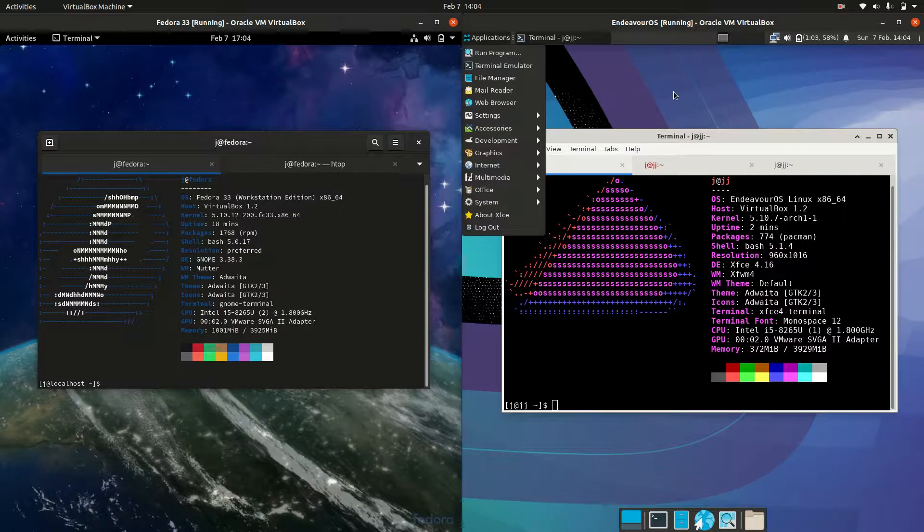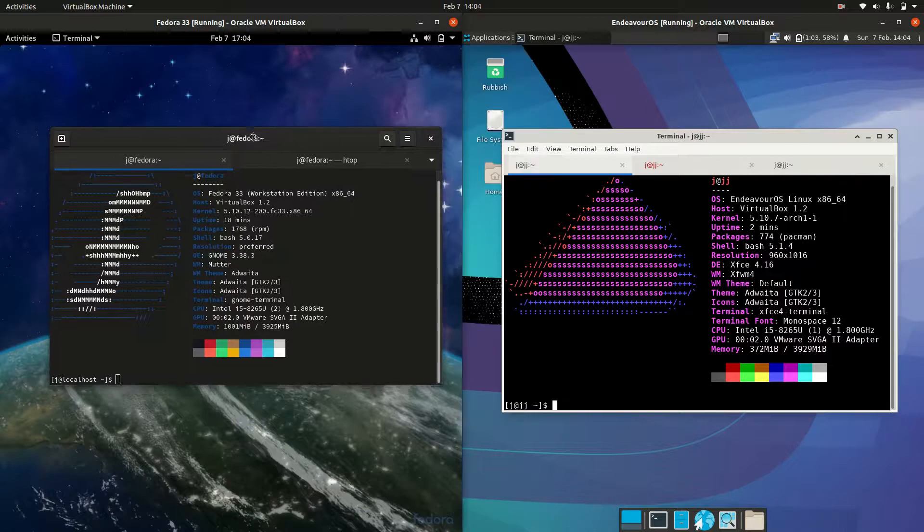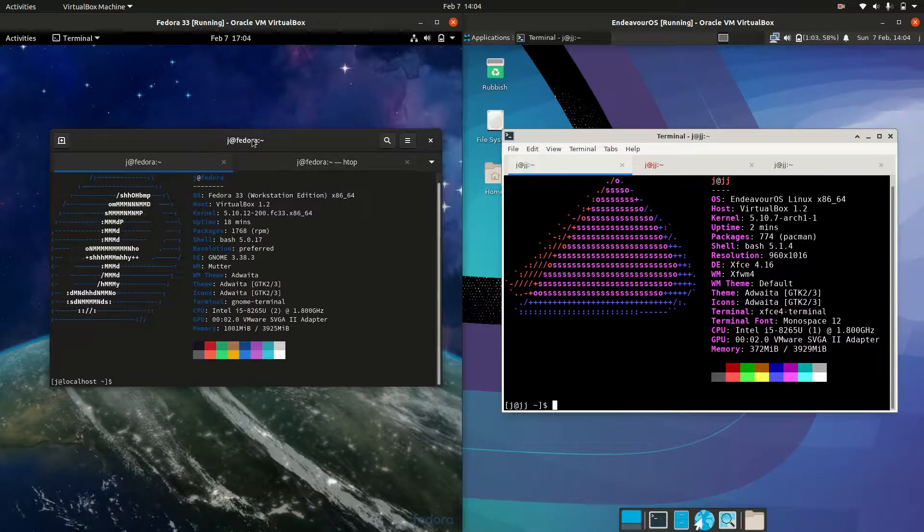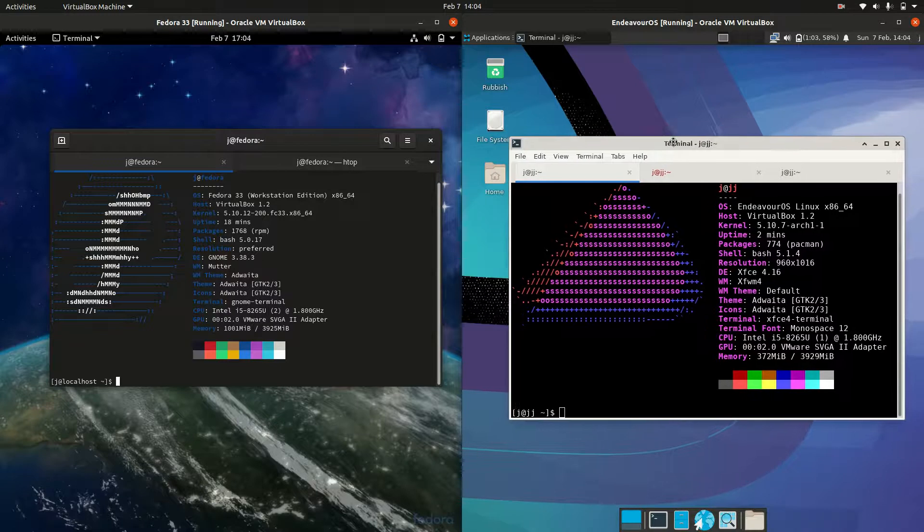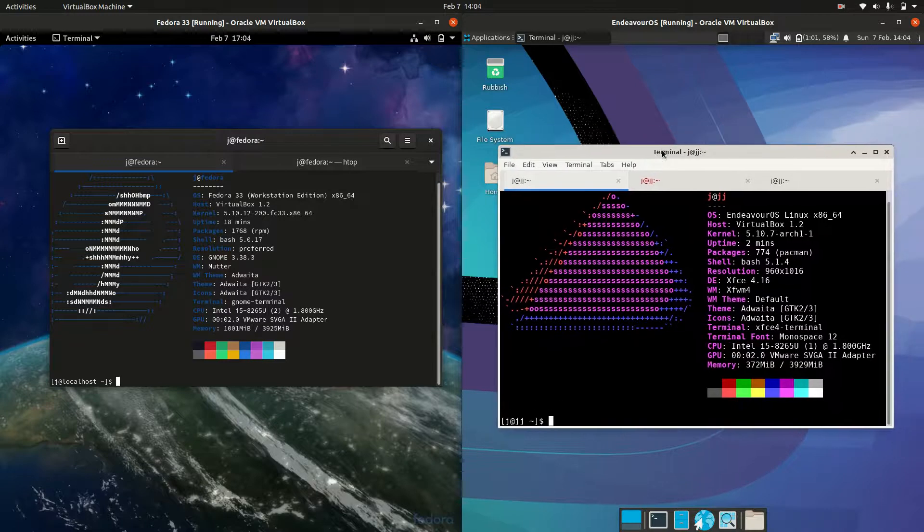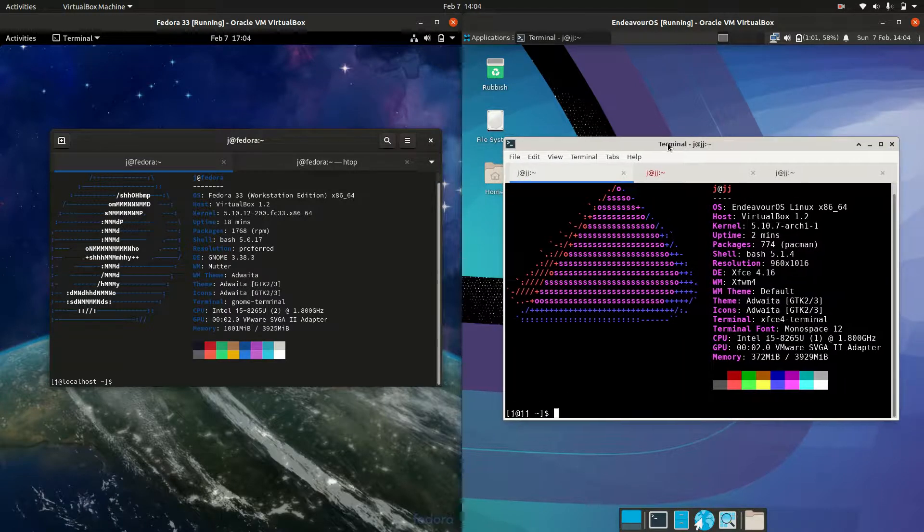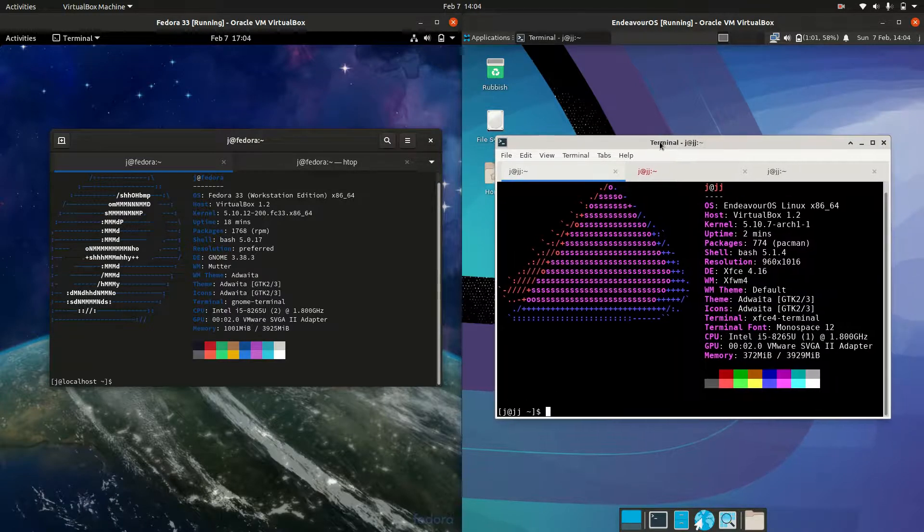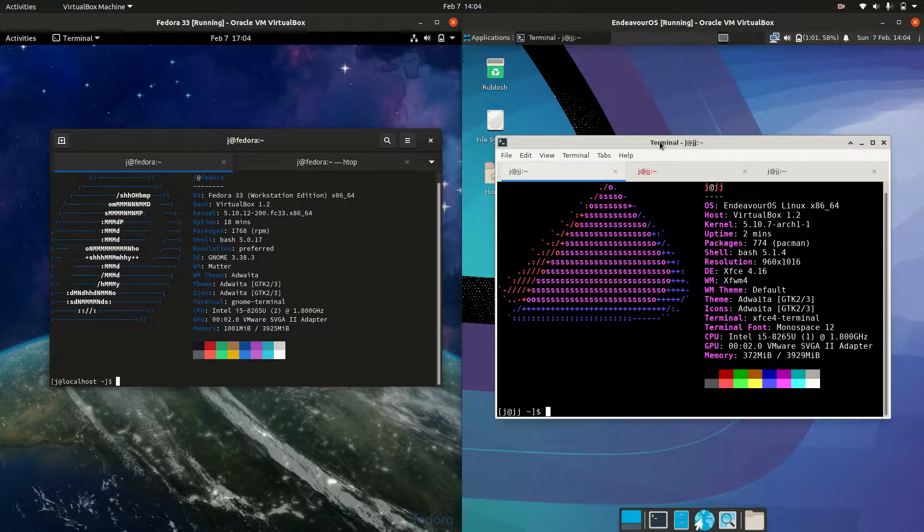Now, Fedora 33 is a point release, so updated every six months or so. Whereas we have Arch, well, sorry, Endeavor OS based on Arch, which is more of a rolling release there. So updates just all the time.